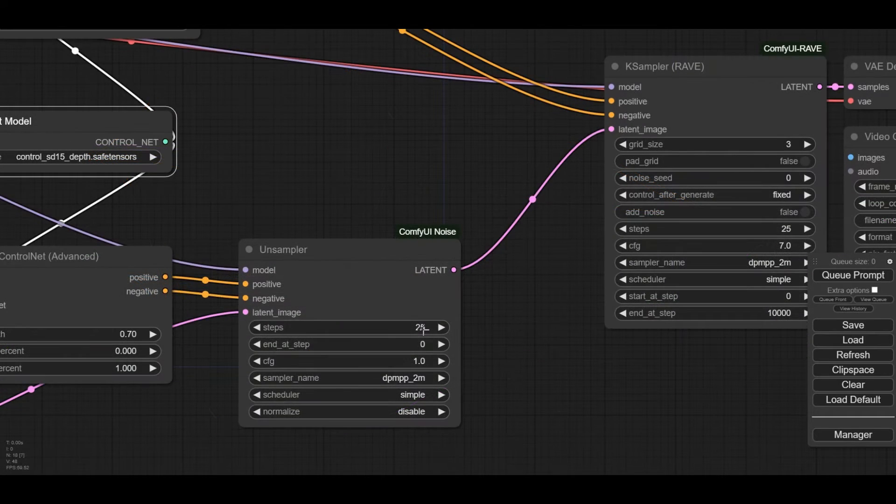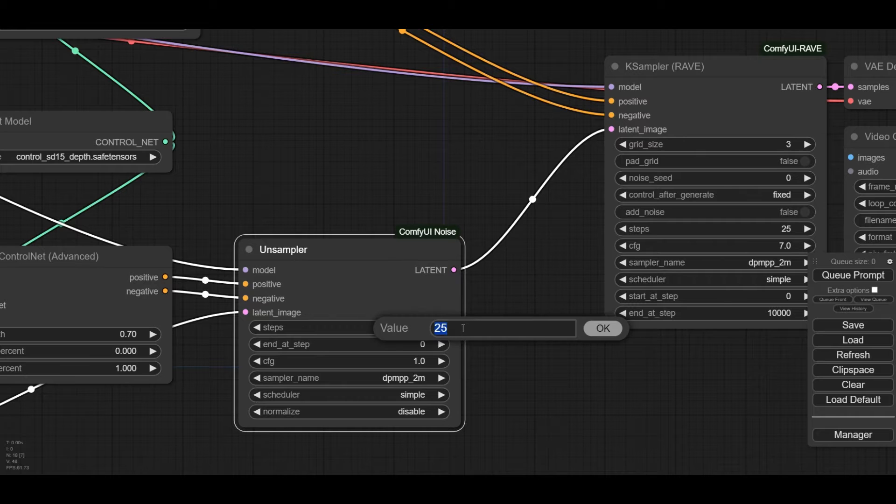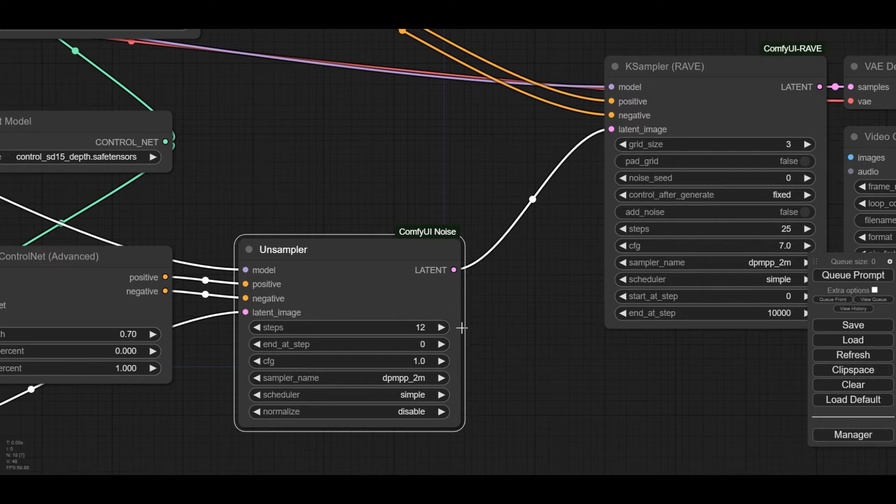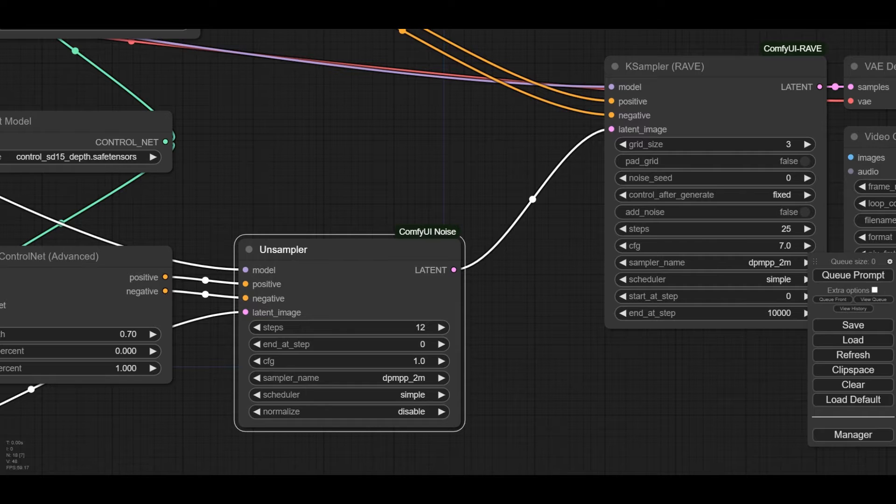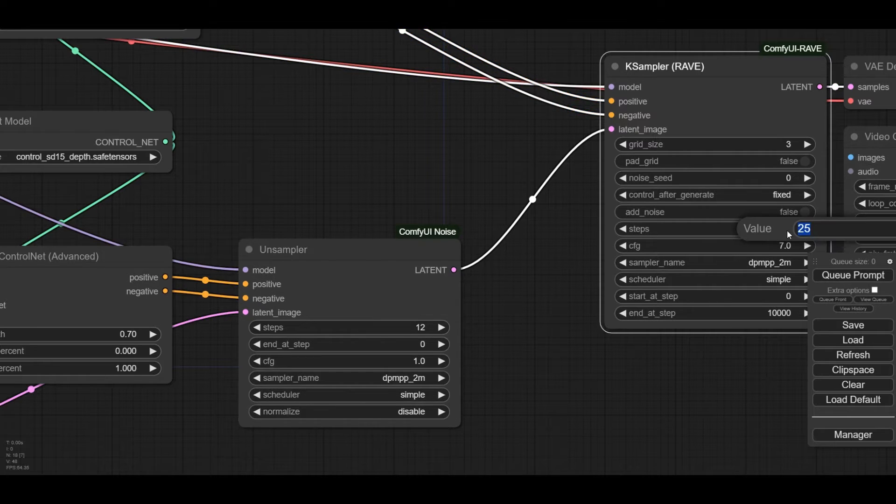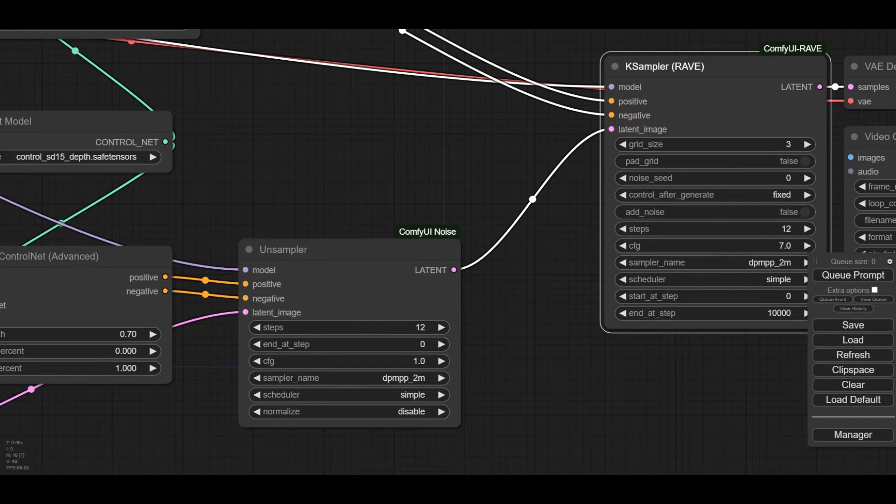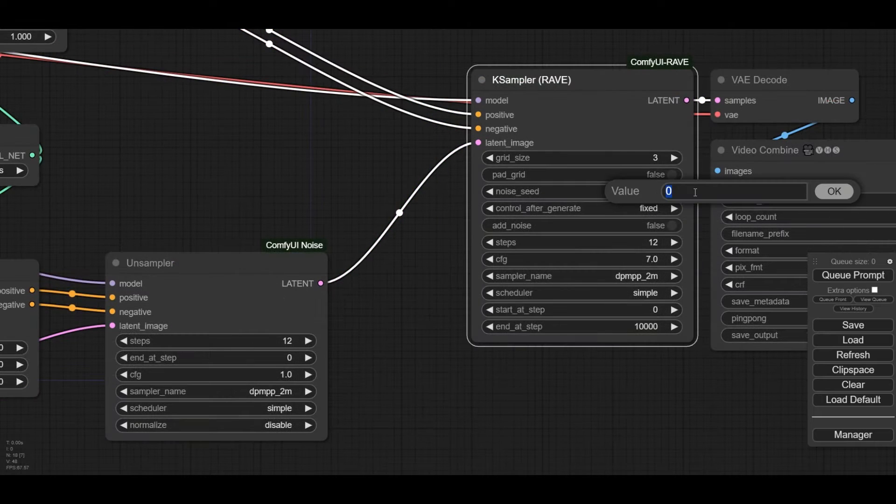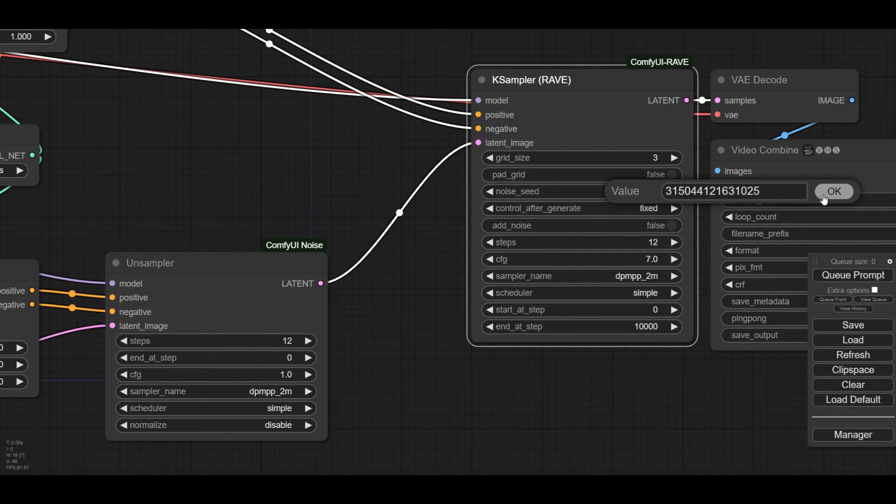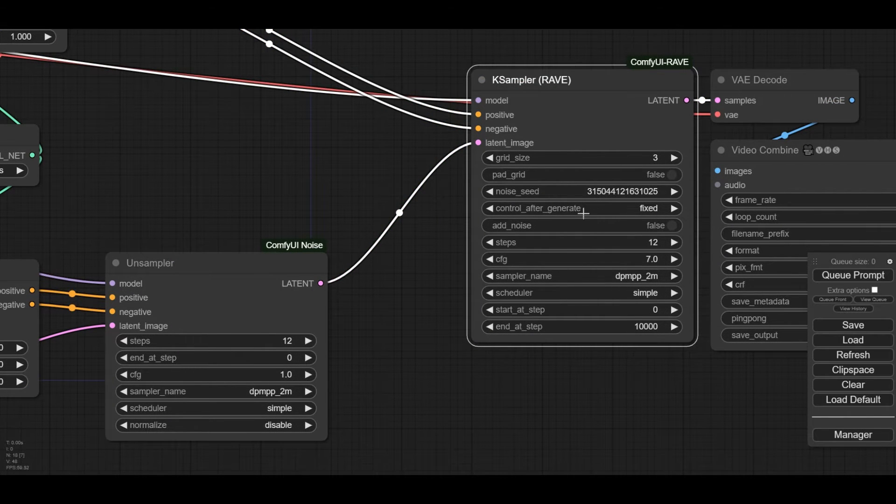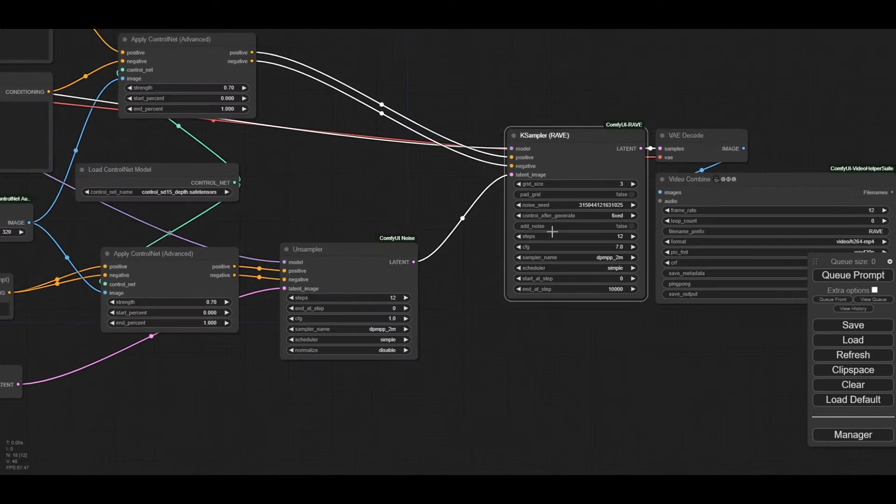For the Unsampler node, reduce the steps to 12. In this node, we inverse the diffusion process. We create a noise from which we reconstruct the transformed image with the Rave K Sampler. Therefore, in the K Sampler we need to use also 12 steps. We will not change the rest of the settings, but we will fix the seed and use the one I used for the preparation of the workflow.